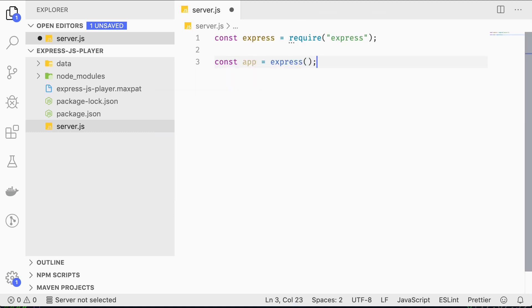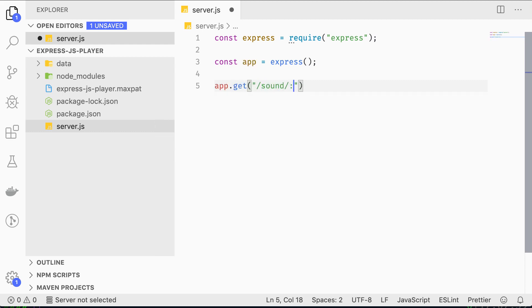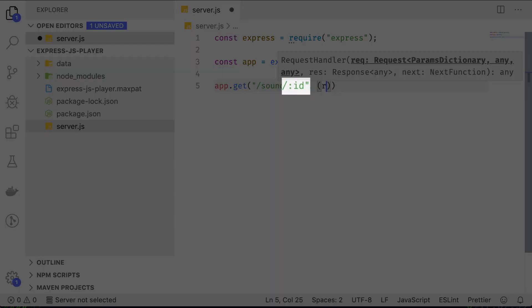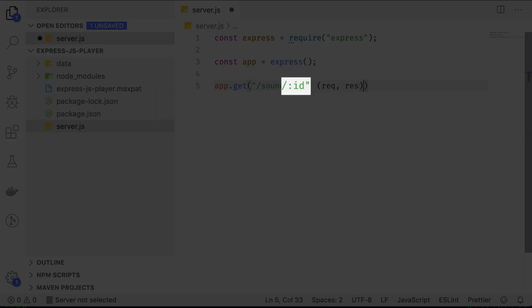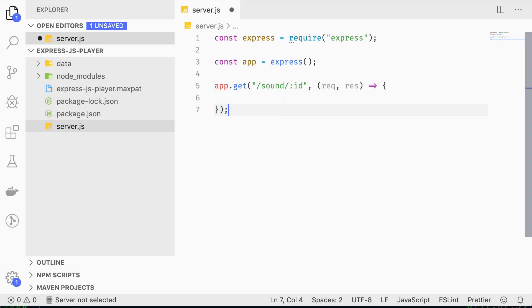Then define an Express.js route like this. The colon ID part of the route denotes a dynamic segment and will be replaced by whatever ID you specify in your GET request. We'll get to that later.